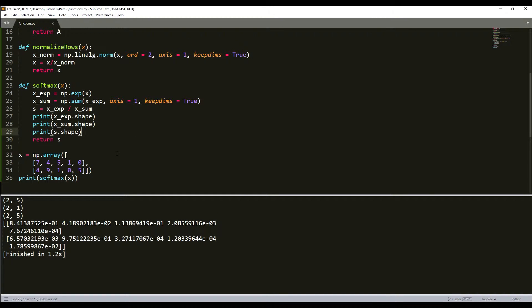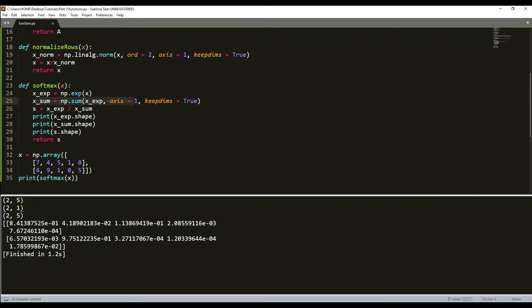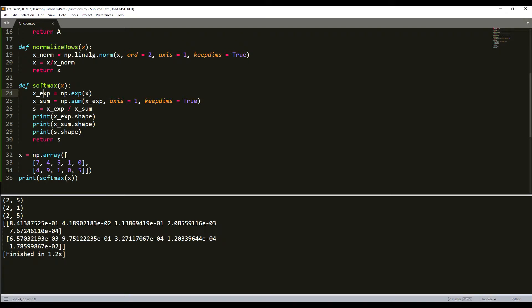As you can see, it is 2 by 5, 2 by 1, and the result is 2 by 5. Here is our sum which gives us a different shape of 2 by 1. x_exponential and s are the same shape, 2 by 5. When we divide x_exponential by x_sum, we receive the same shape as before because of numpy broadcasting.